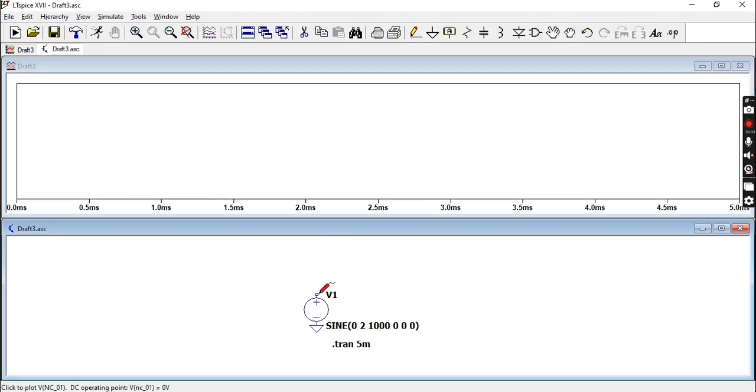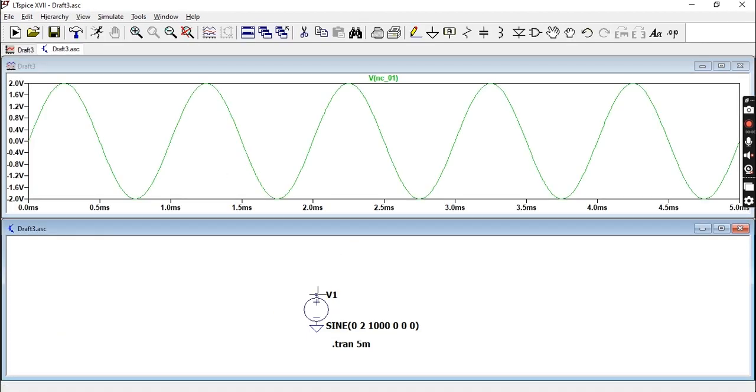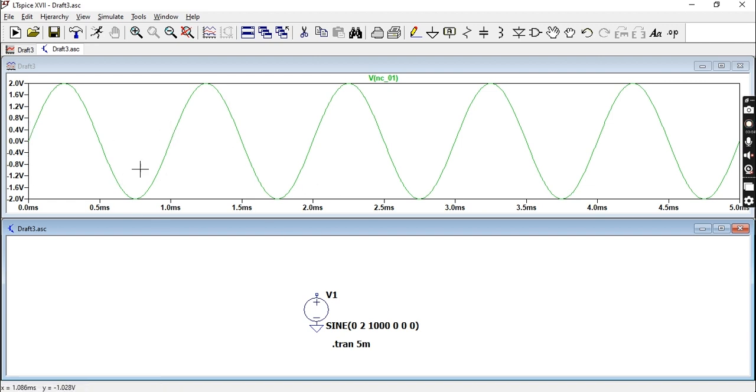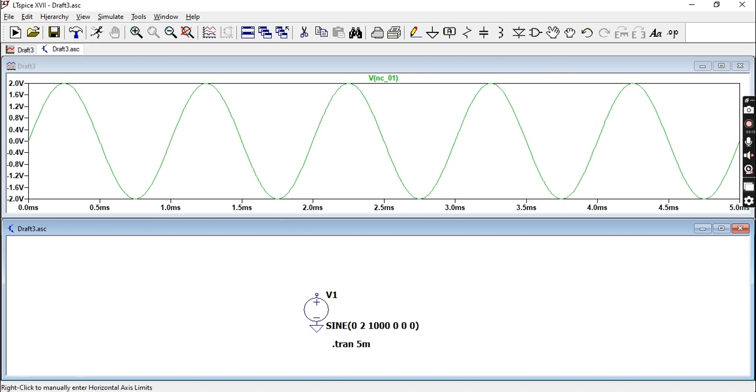If you probe this point, you'll see that we have one, two... let's count that properly: one, two, three, four, five cycles. So we have five cycles which is what we intended.